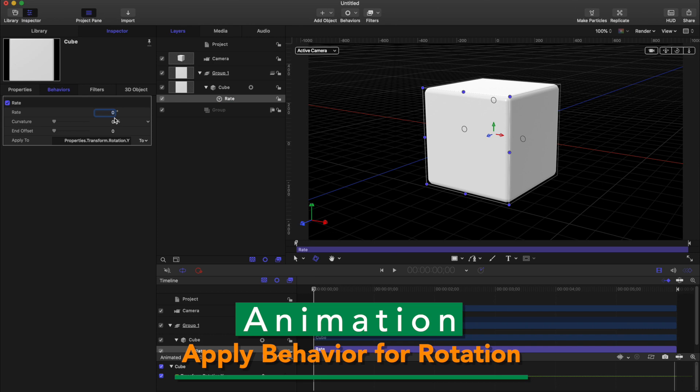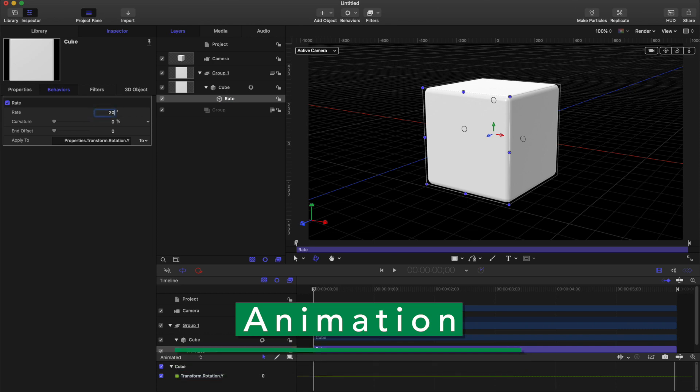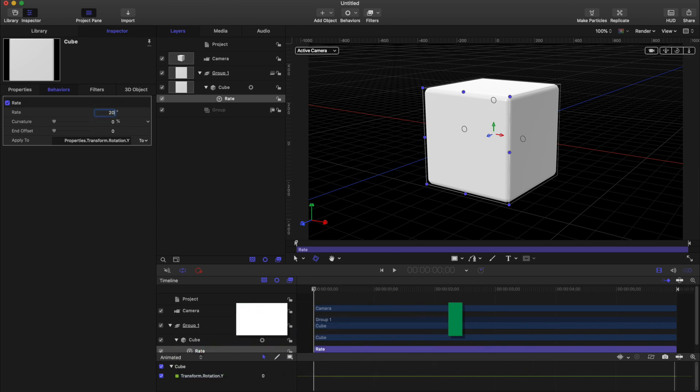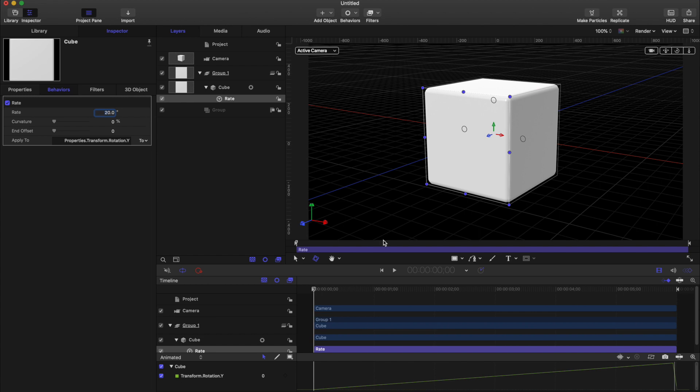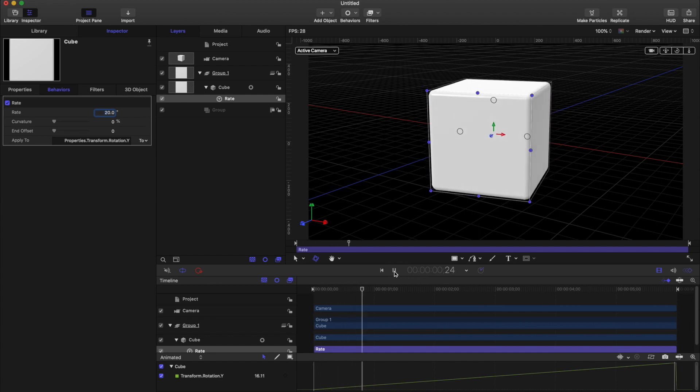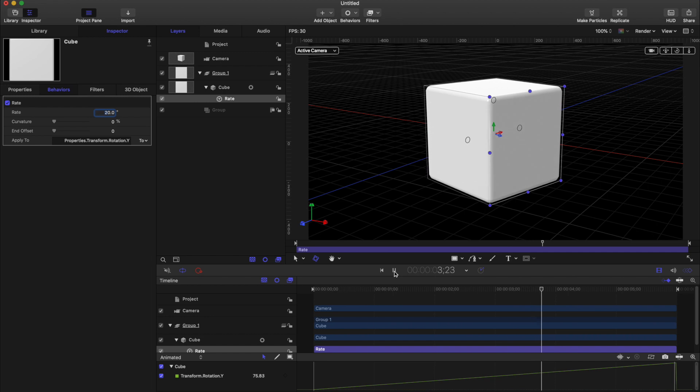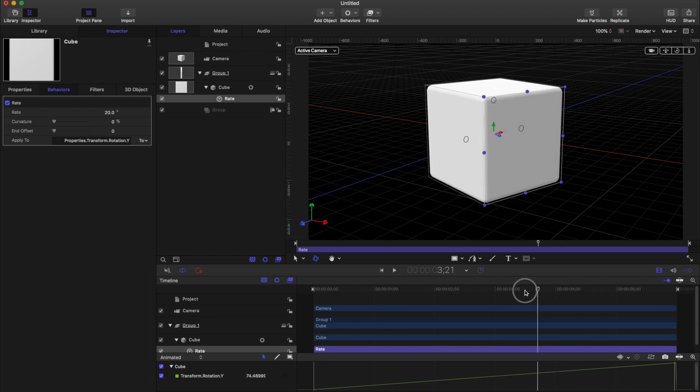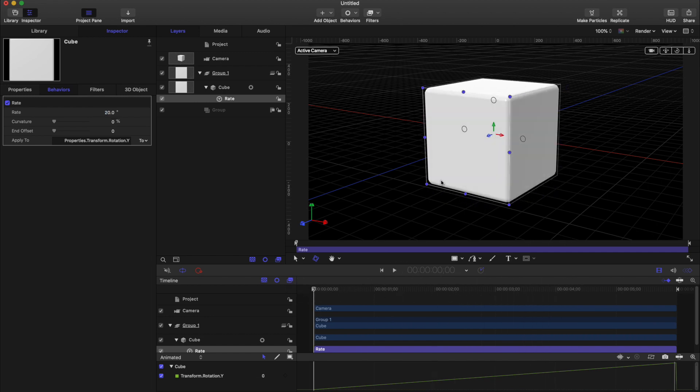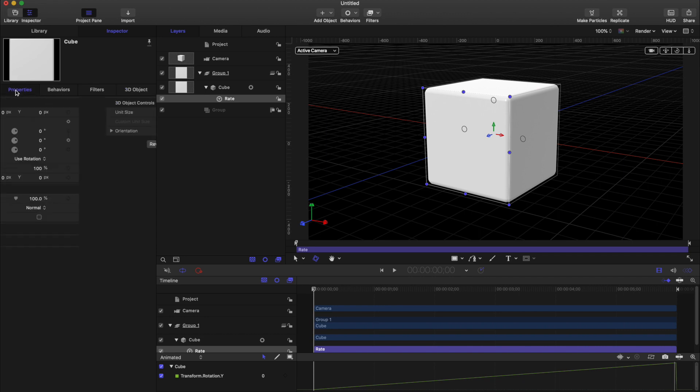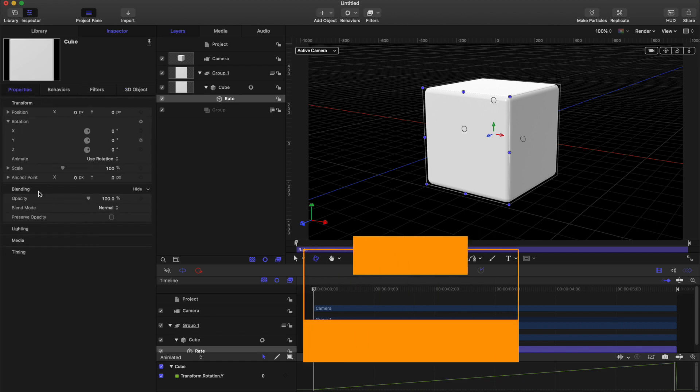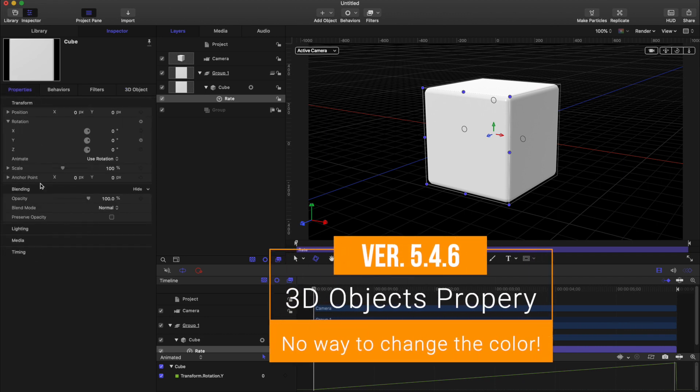So I will set this rate to 20, play the animation. You will see this cube rotating. So now you open this property and you will see there is nothing to change the color or material of this object. You can scale, rotate, but you cannot change the color.